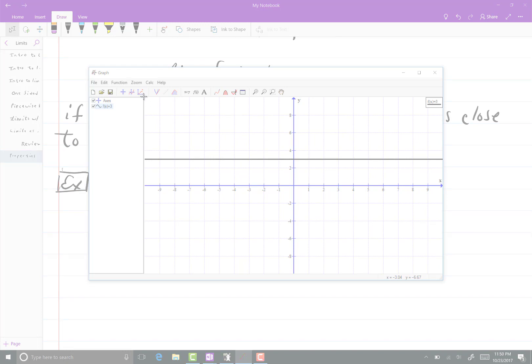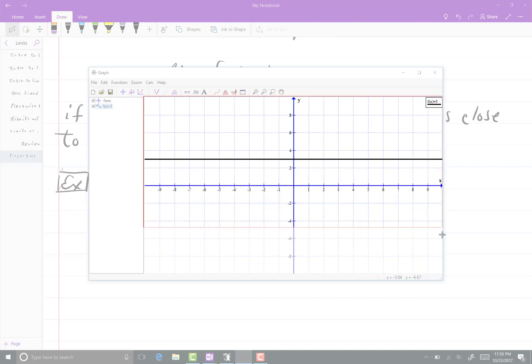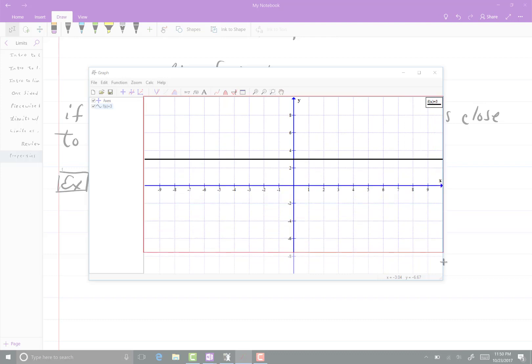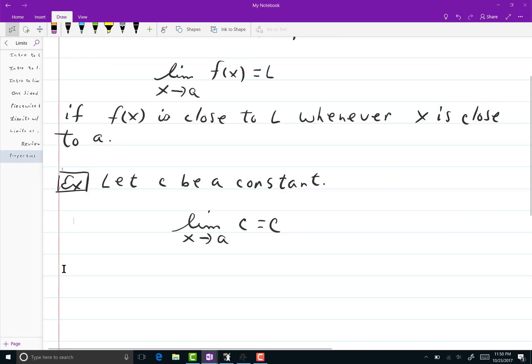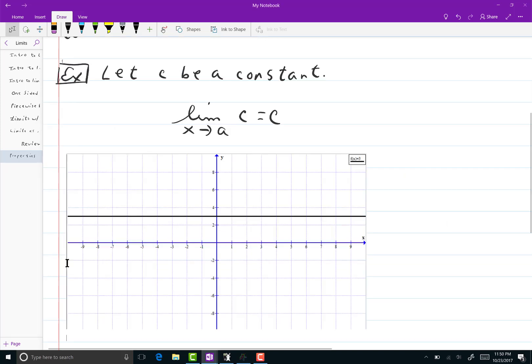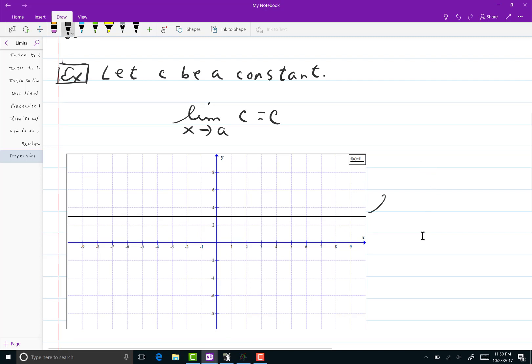This is y equals 3, which is the, well, let me use f of x notation. This is f of x equals 3, which is just the constant function y equals 3, horizontal line, whatever way you want to think about it. And let's pick some limit. You should know that this thing, being a line, it has no holes, it has no breaks.